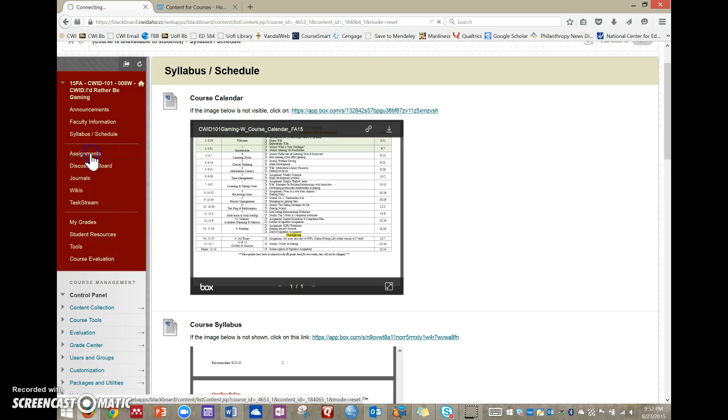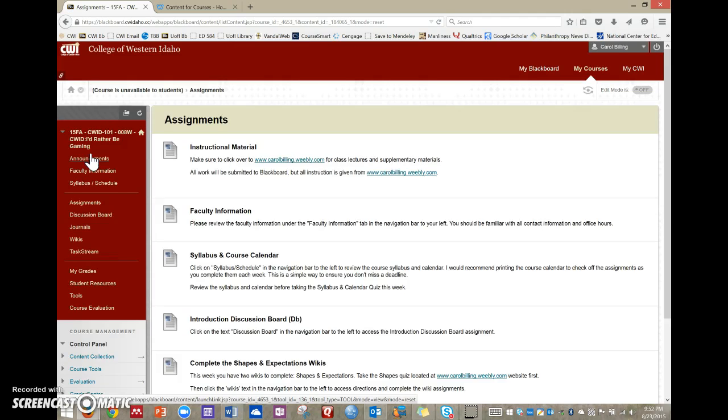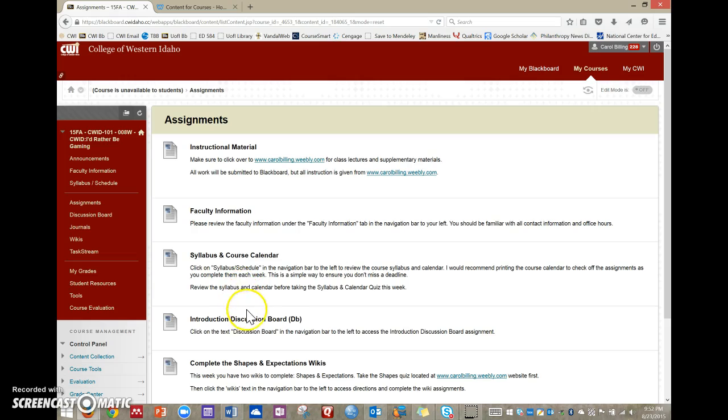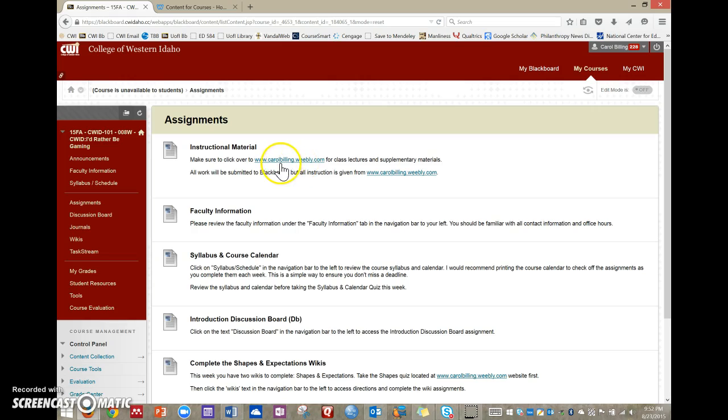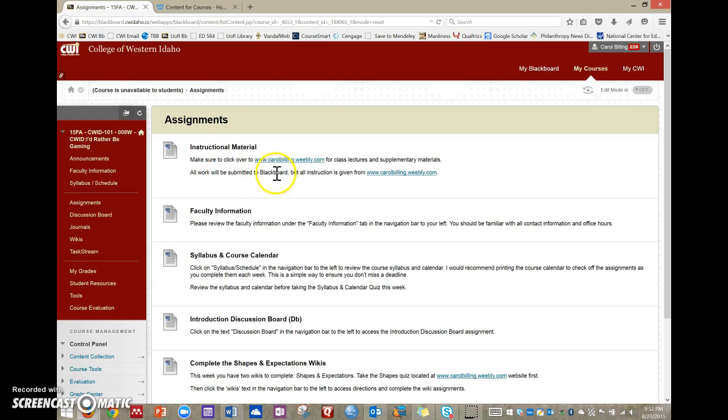So that kind of walks you through each of these buttons. Let's take a look in Assignments. I haven't put everything in there. So what it's going to do is basically give you a prompt for what you need to make sure that you do. So first up, I want to make sure that you understand we have another website, which is where my instruction is. So instead of coming to a class for instruction, you're going to go to this website. And that's where you're going to get your lectures and supplementary materials. So you'll turn in all your assignments here in Blackboard. This is where your grade is. But the place where I actually teach you or provide resources is right here on the Weebly.